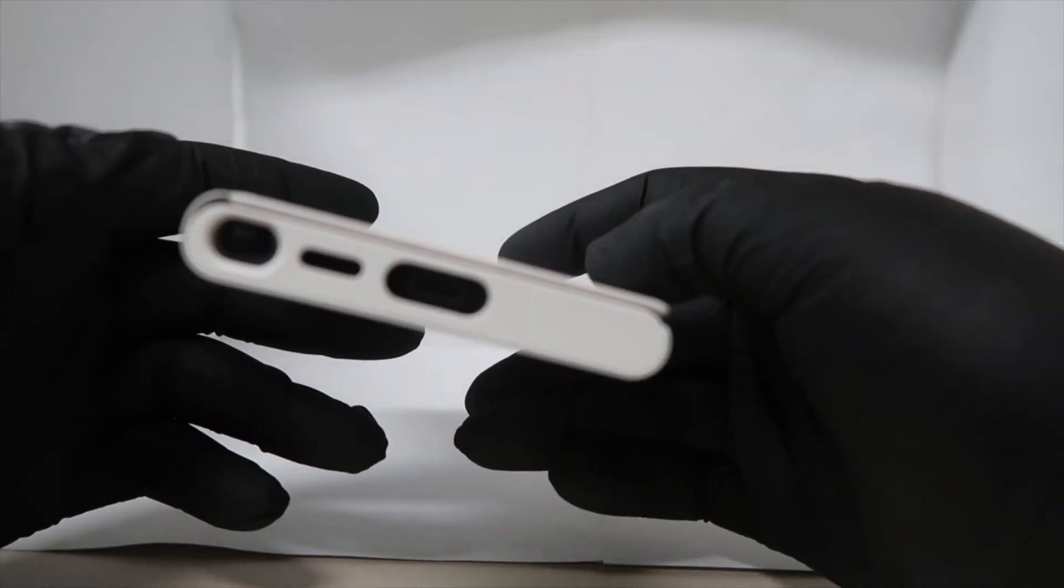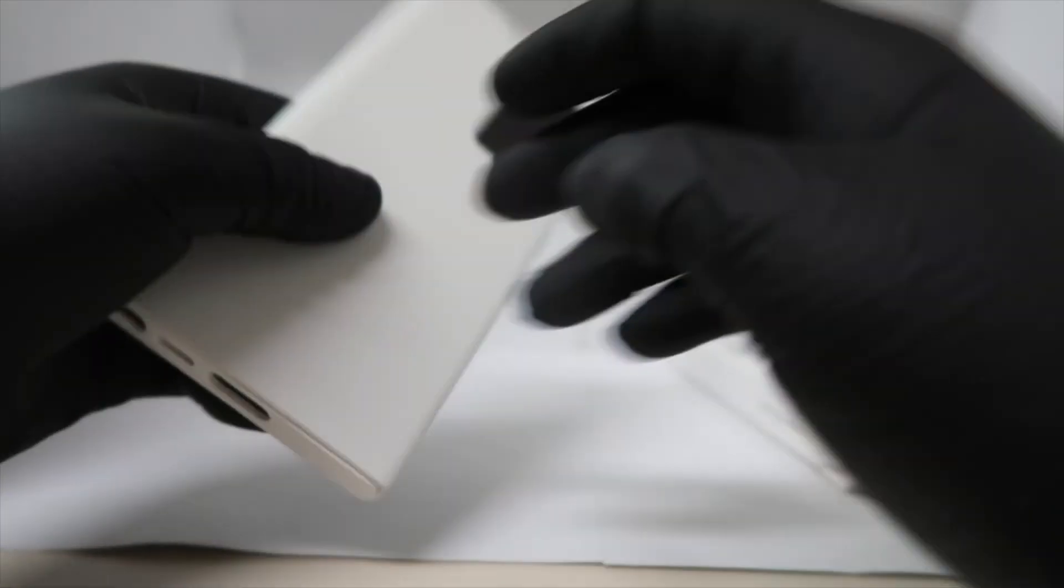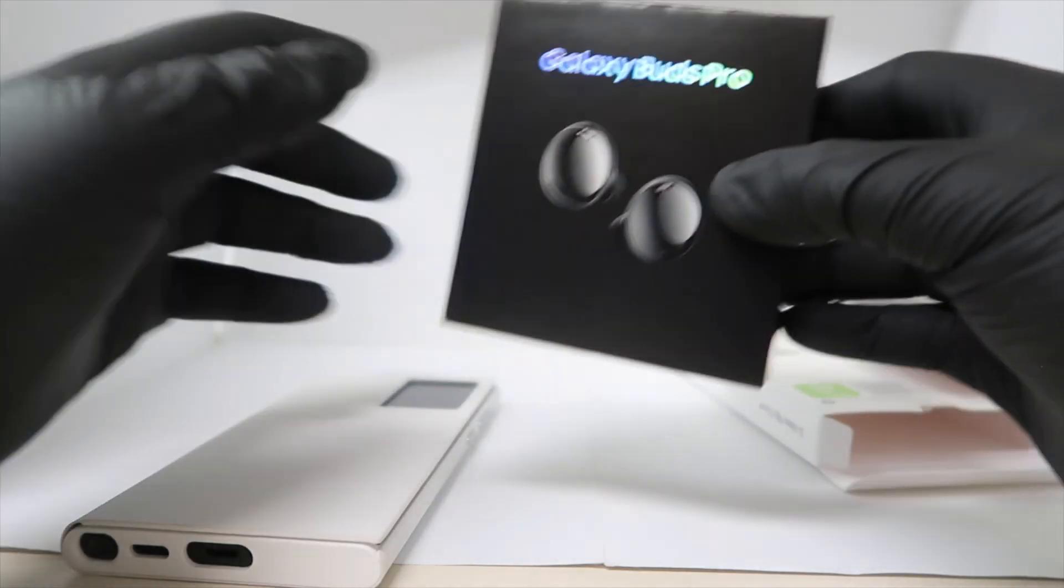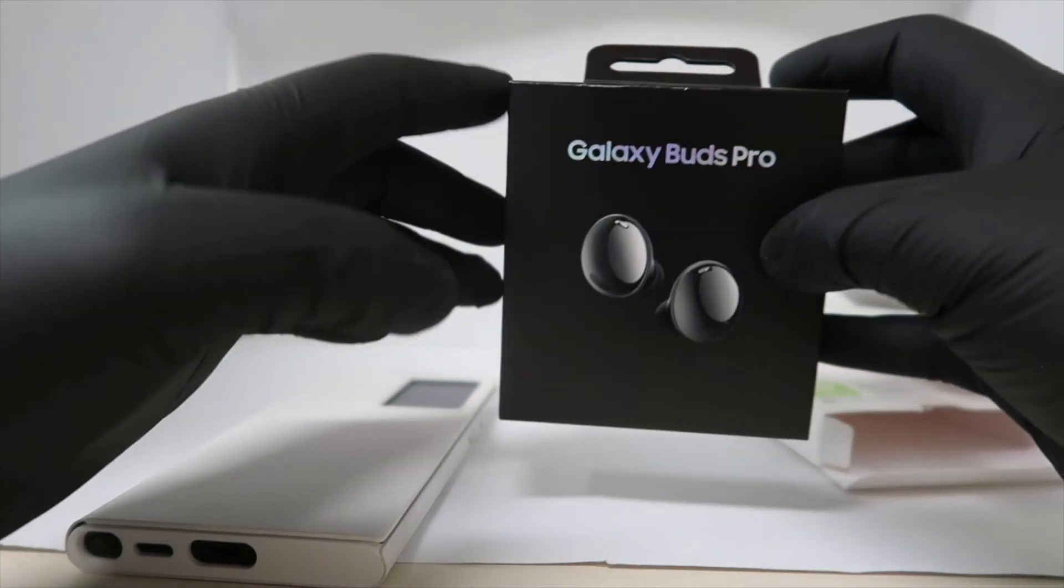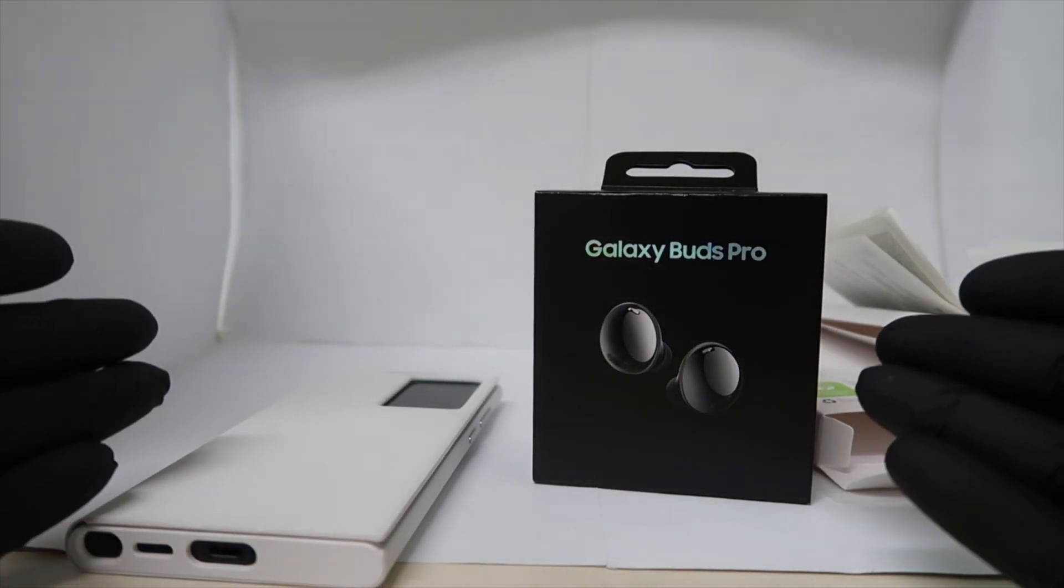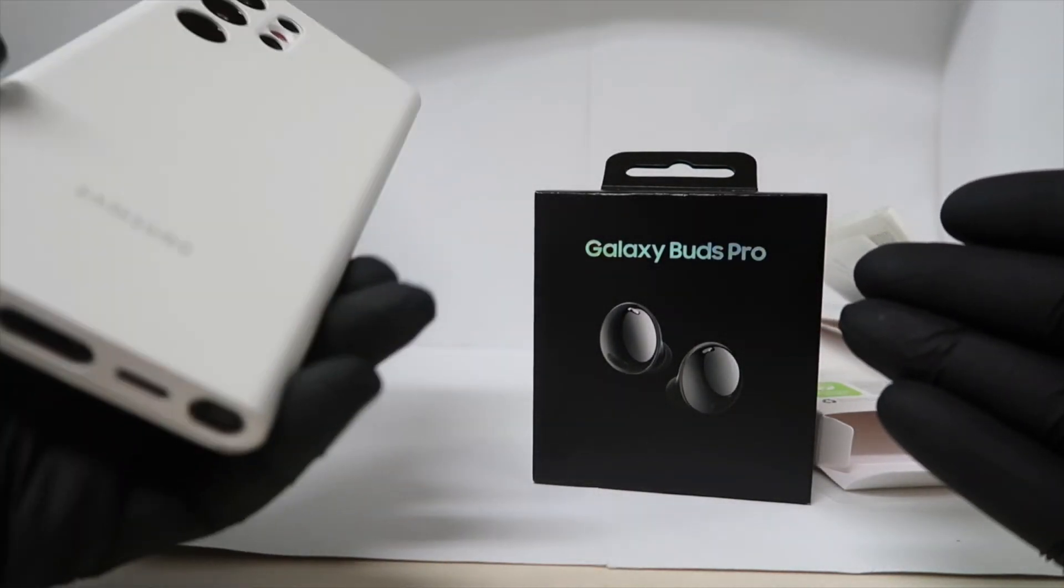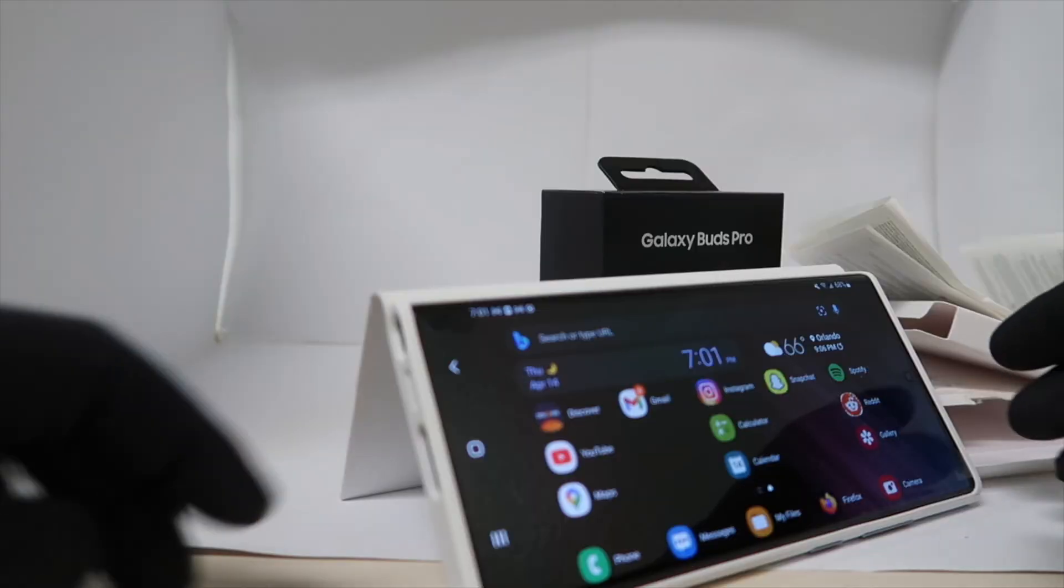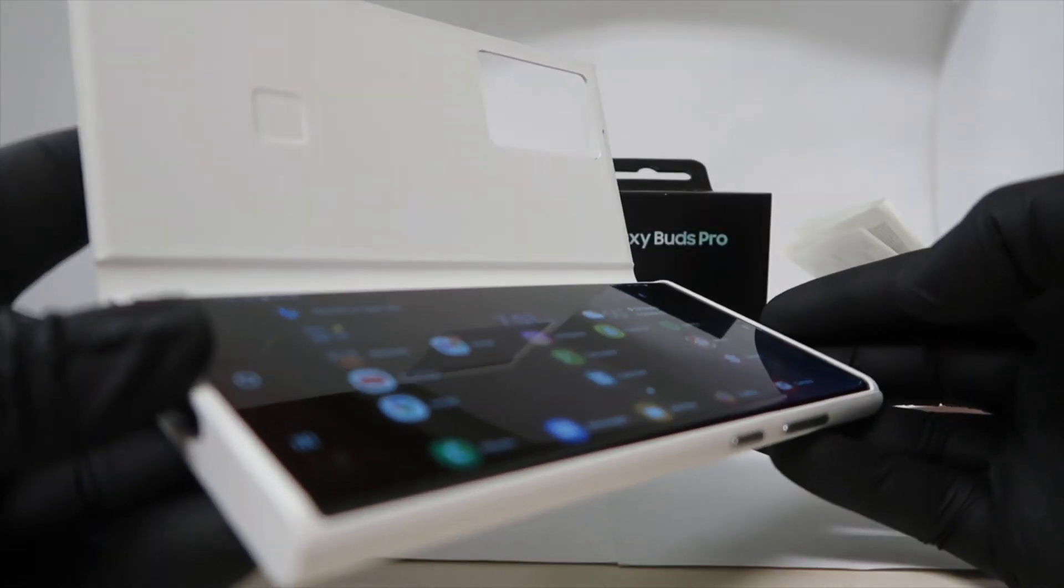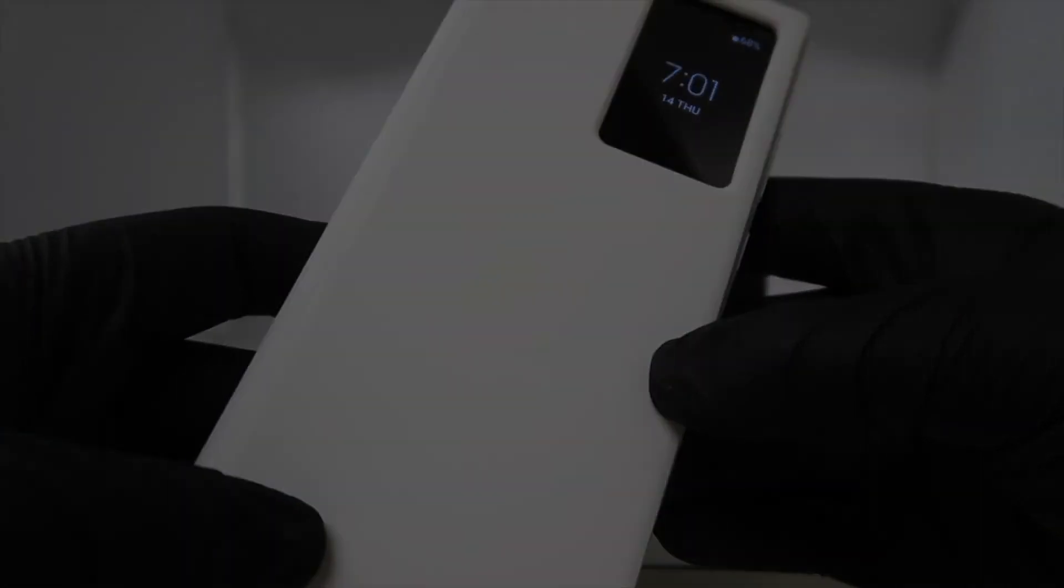So that is an unboxing of the S-View cover, playing with it a little bit, and the Galaxy Buds Pro. Very cool to get these free when you buy the S22 Ultra direct from Samsung. I was a little late on the preorder, but that is some cool stuff. Again, if you missed the quick unboxing and boot up of the S22 Ultra direct from Samsung unlocked, that video is on this channel. So thanks for watching. Stay tuned to see this in future videos about mobile gaming here on Gaming Logistics.